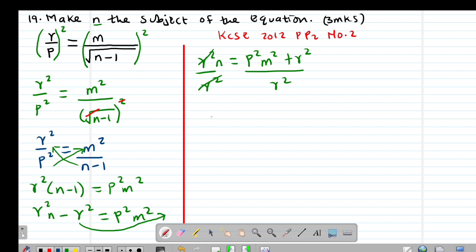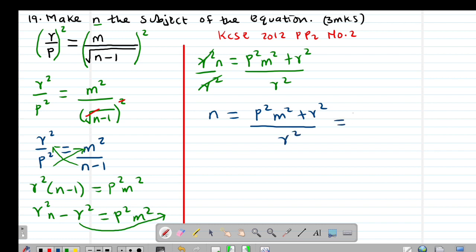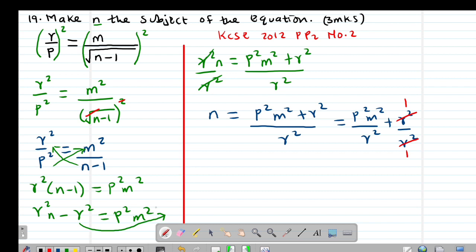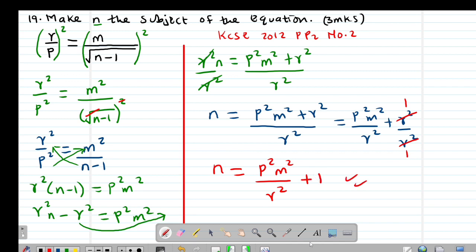So N equals (P squared M squared plus R squared) divided by R squared, which is the same as P squared M squared over R squared, added to R squared divided by R squared. Since R squared divided by R squared equals 1, our final answer is N equals P squared M squared over R squared, plus 1.